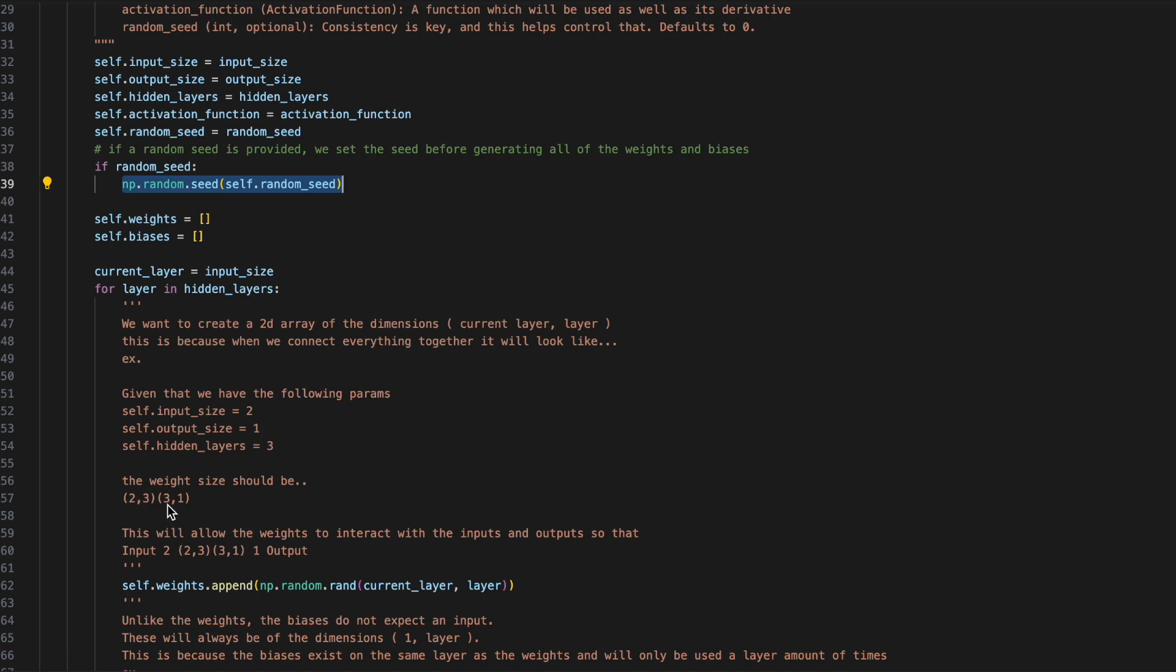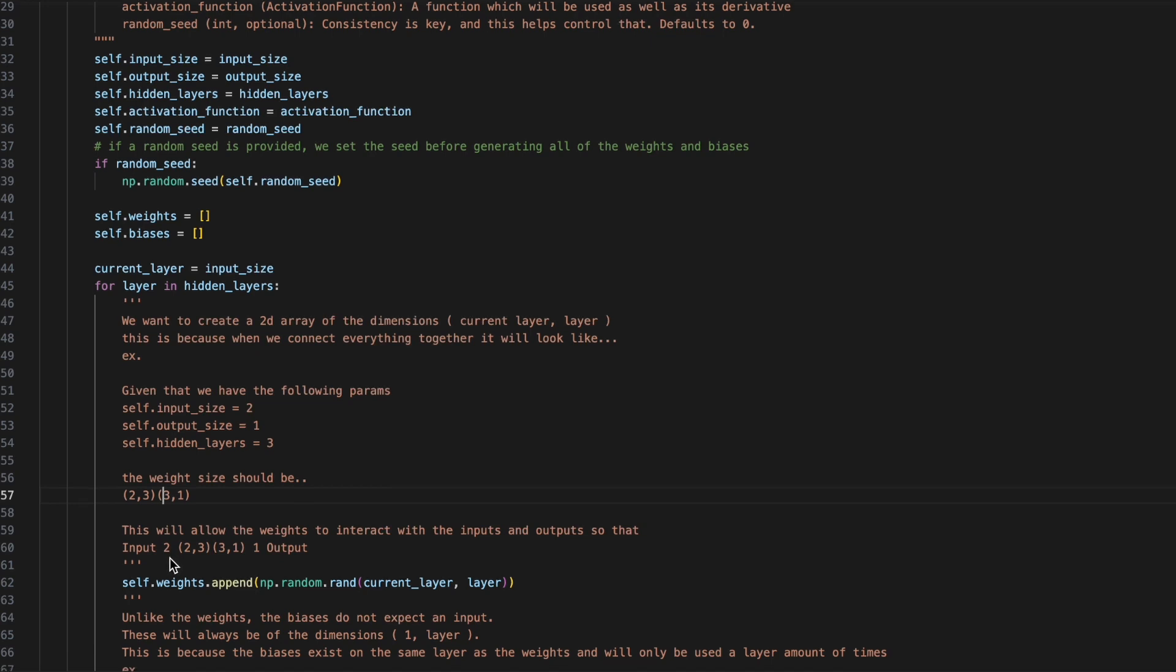This 2 is reference to the input, this 1 is reference to the output, and this 3 is reference to that hidden layer. Notice how the end of the first array must be the beginning of the next array.